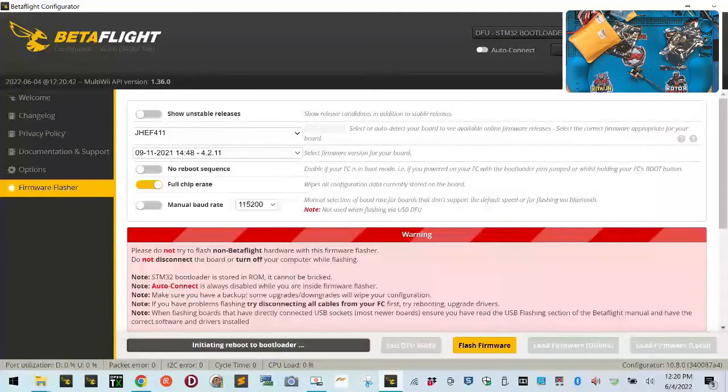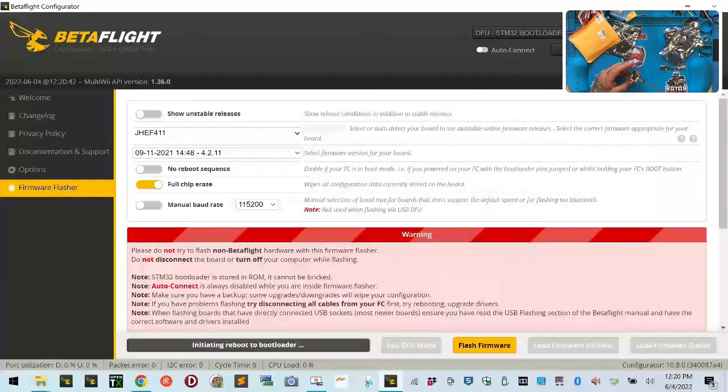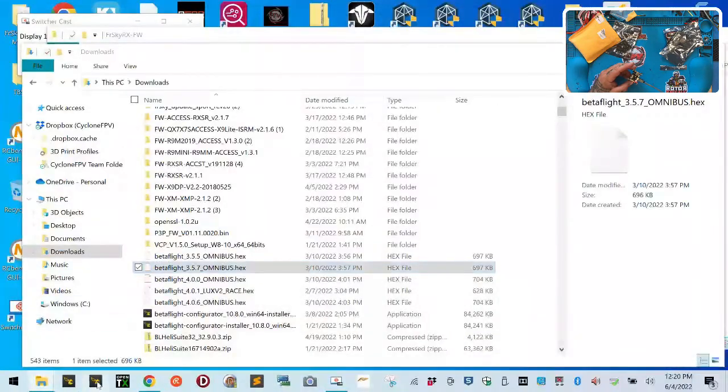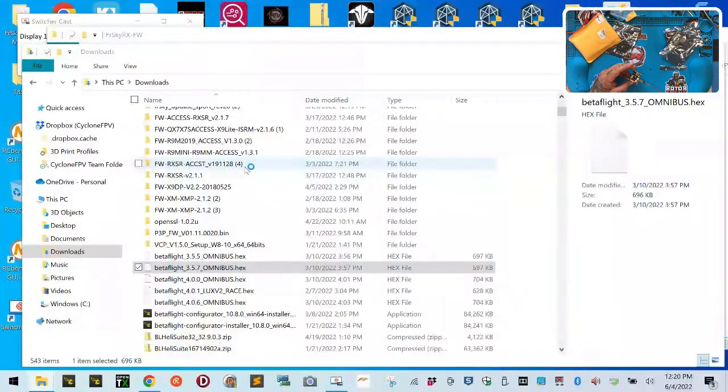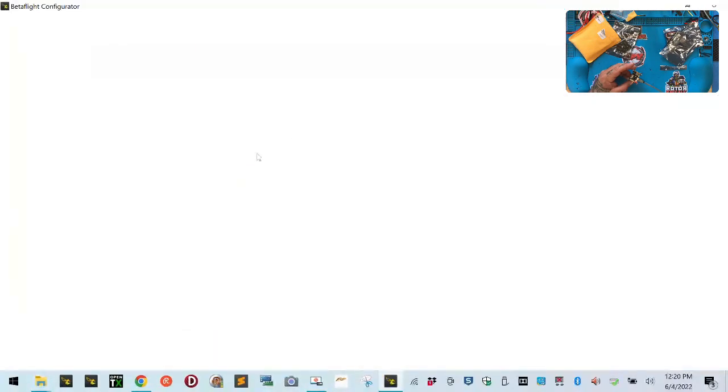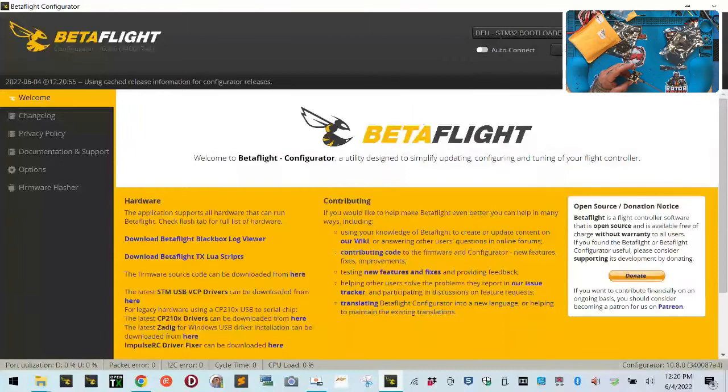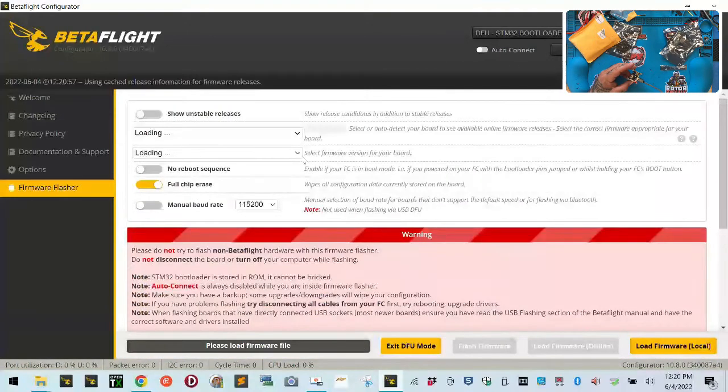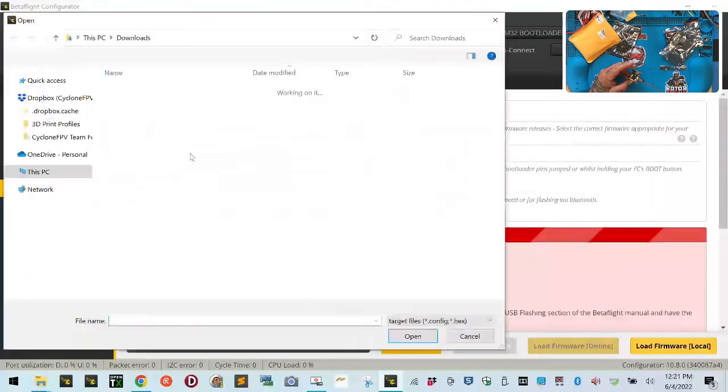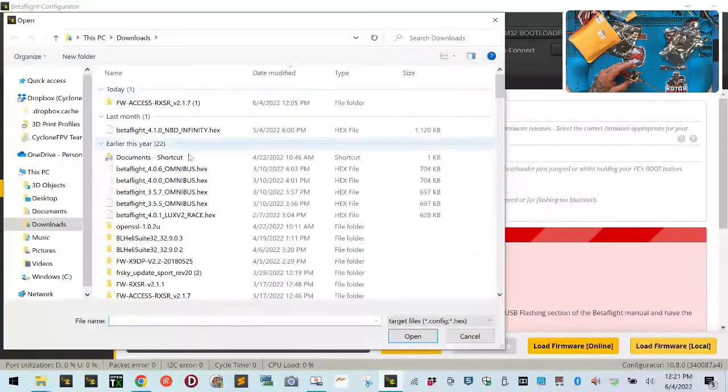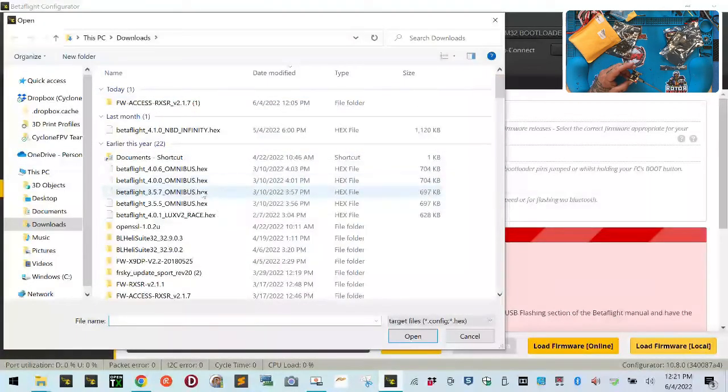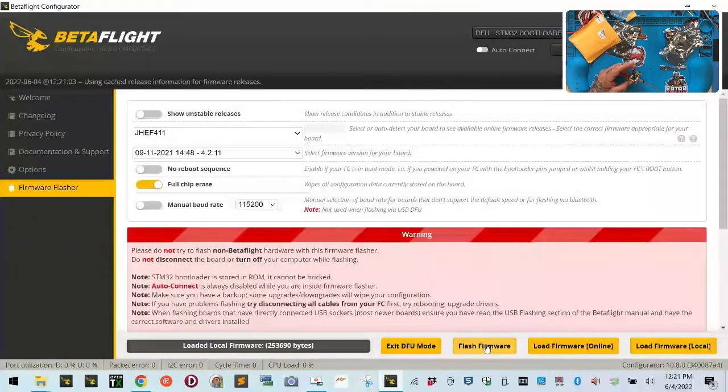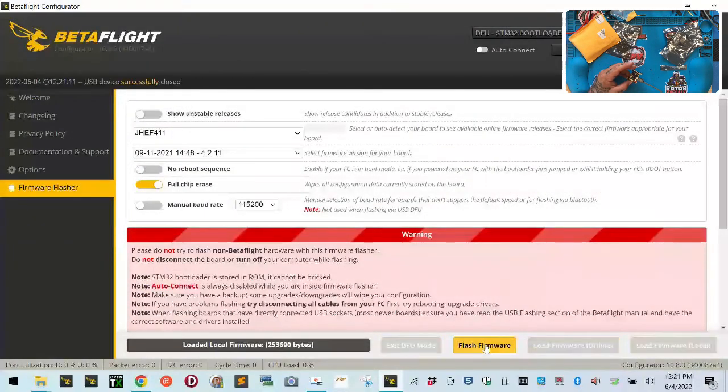Now, this is the one thing. When it gets stuck into bootloader mode like this, just go ahead and close down your Betaflight. If you're running the new version, this will happen sometimes. Go back to update firmware, and then we're going to go back to loading local again. Now we're going to flash again.